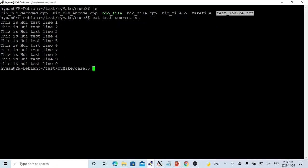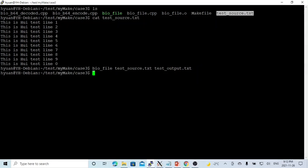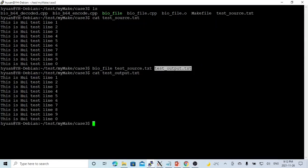So what we do, BIO_file source, and the output is called test_output.txt. So we cat our output. You can see, we exactly read this file and pass to the other file.